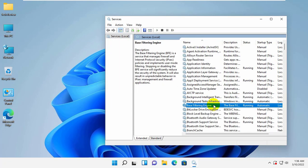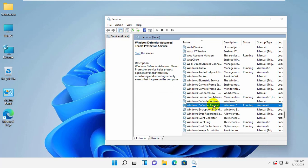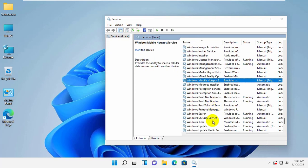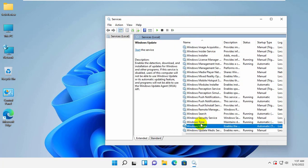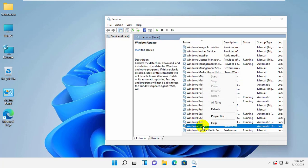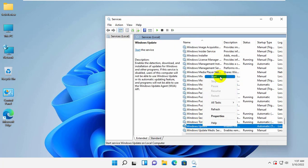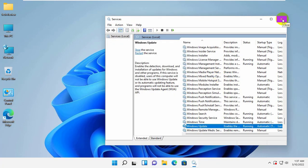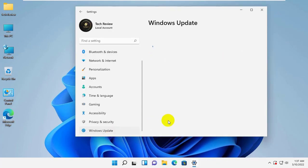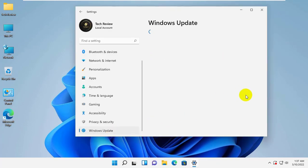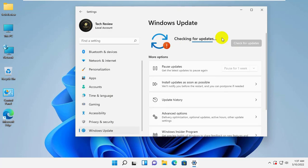After that find a service which name is Windows Update. Right click on it. Click on start. Once these services have started, try checking for Windows updates again.